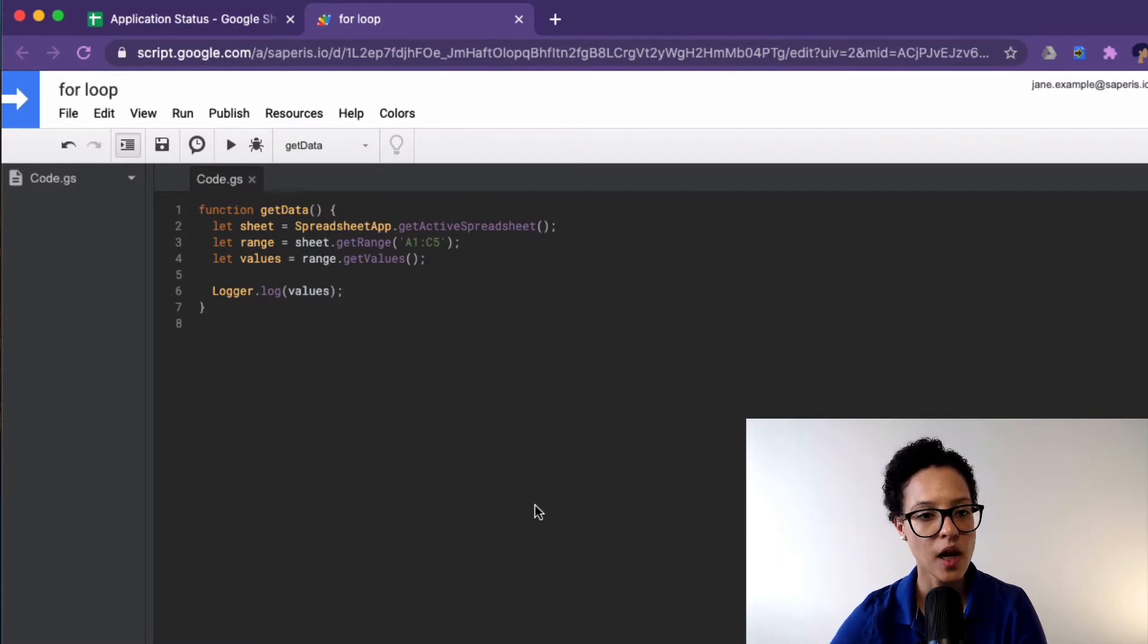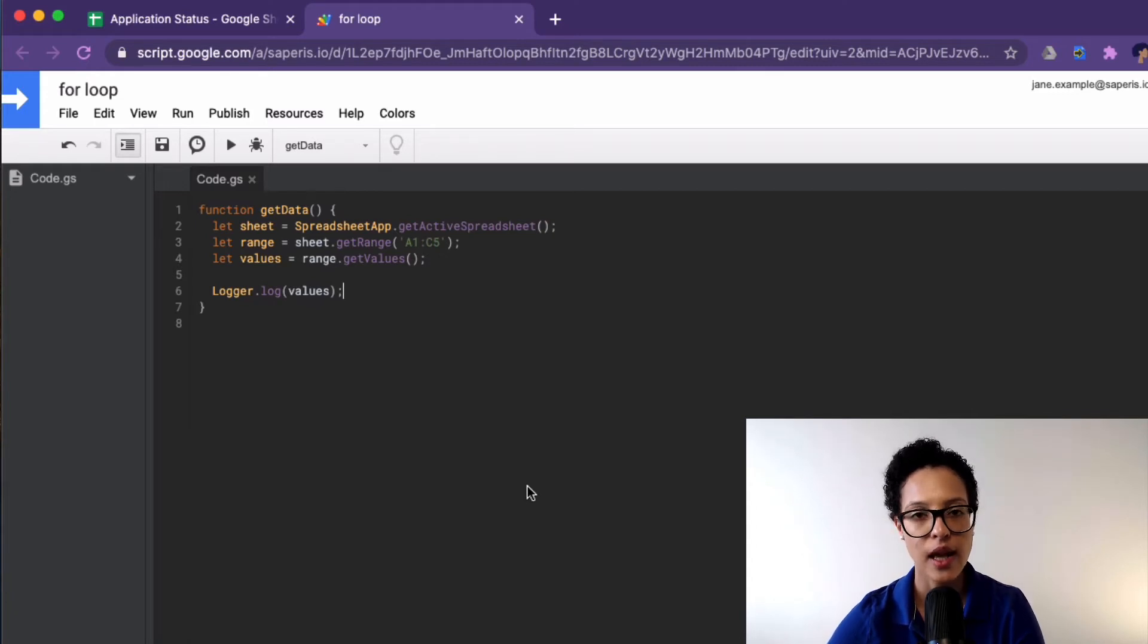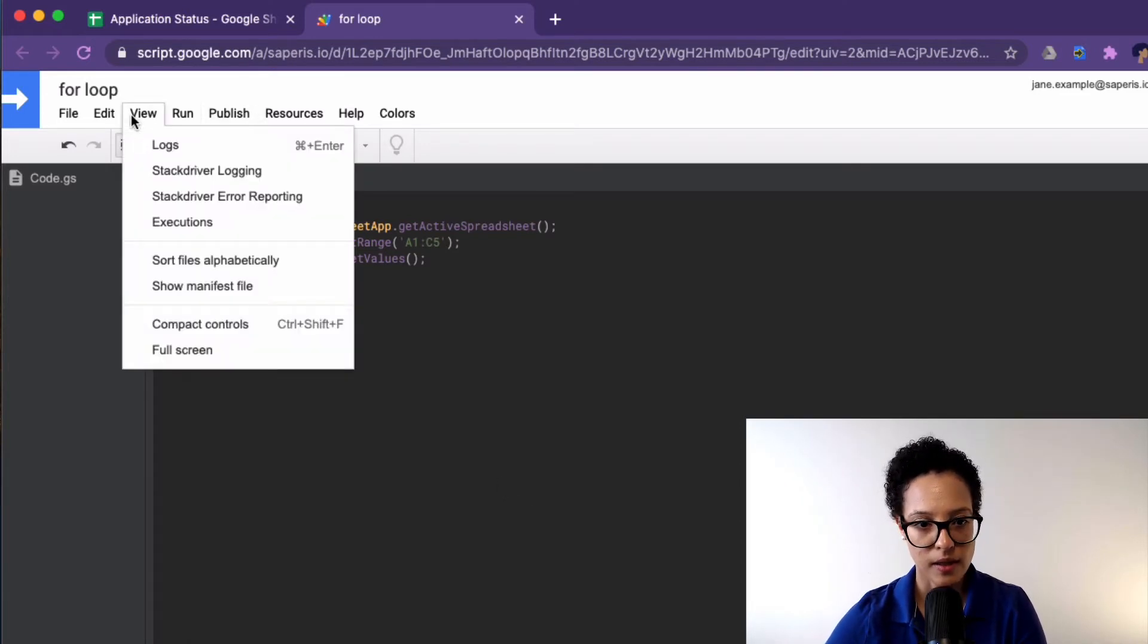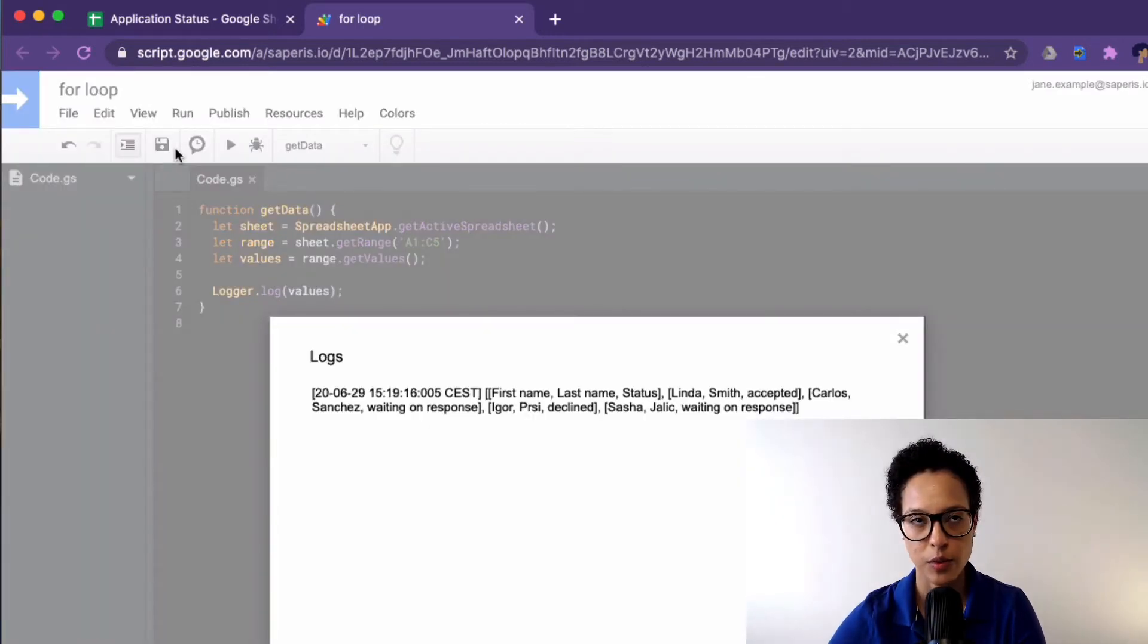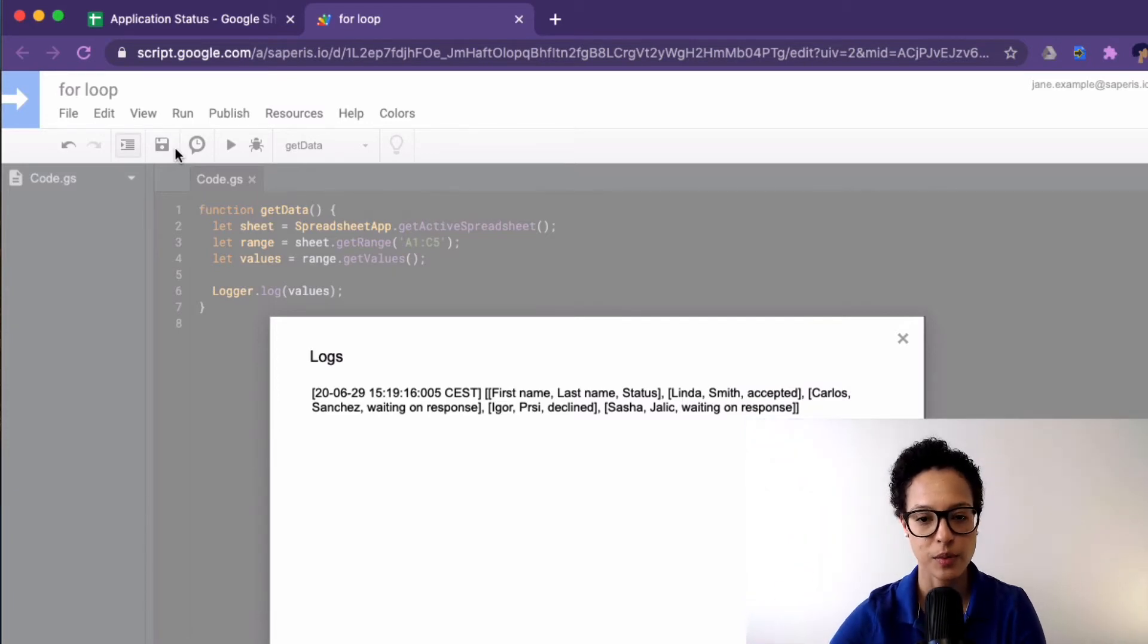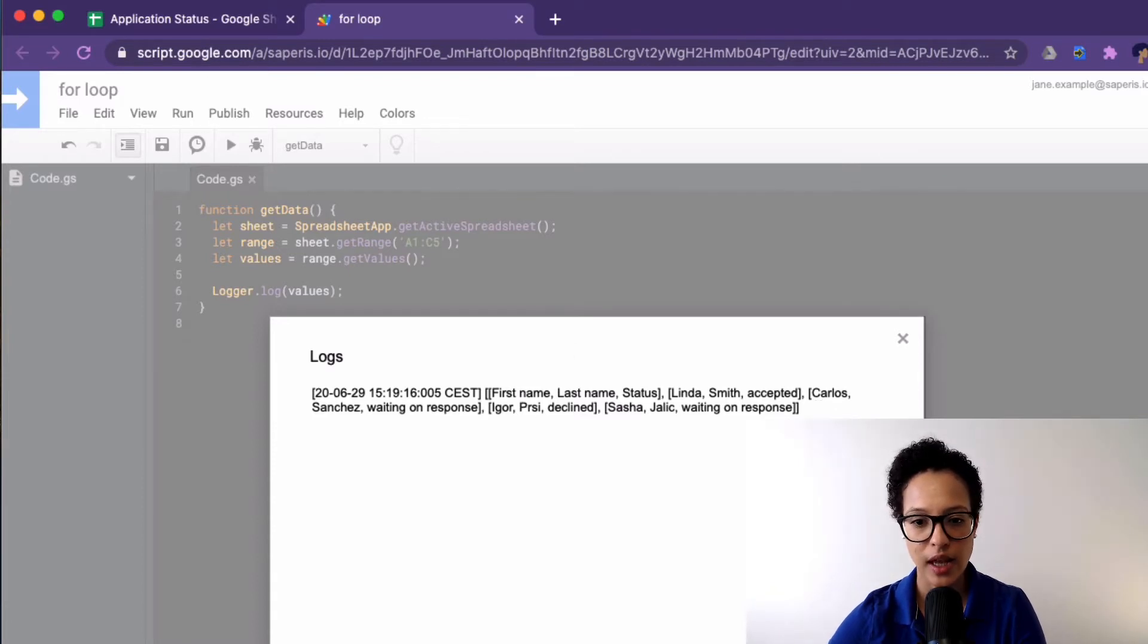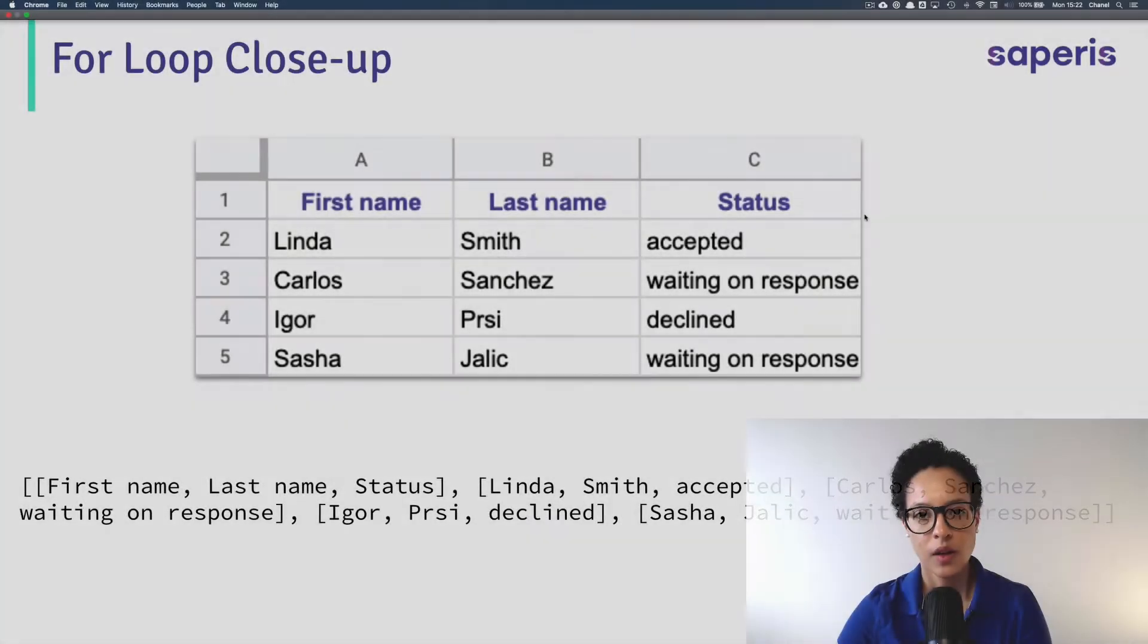So now I've ran through, it's not actually writing anything to our sheet, but what it's doing is that it's logging the data to our logger. And how do we access that? View logs, or I just usually also use the shortcut for this, which would be on a Mac command enter, super easy. So this is what got logged out.